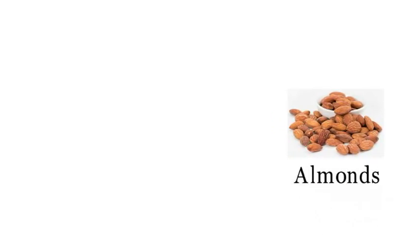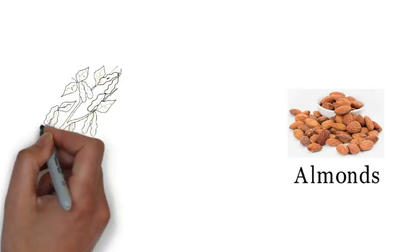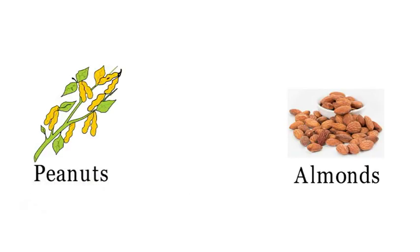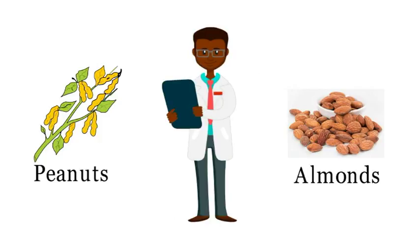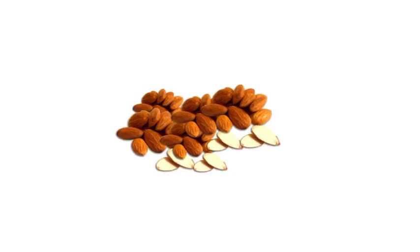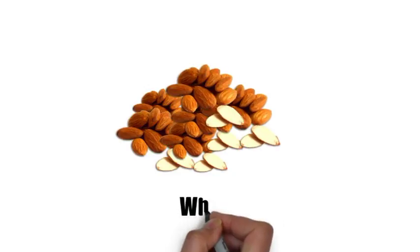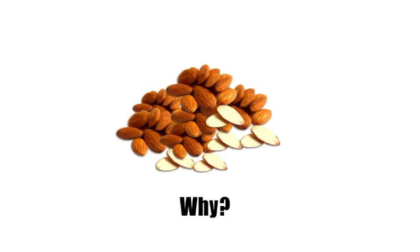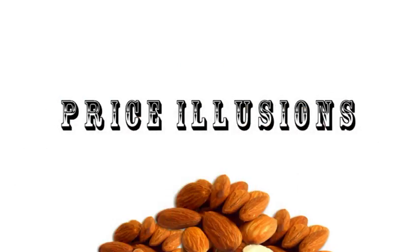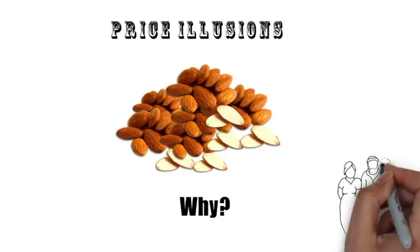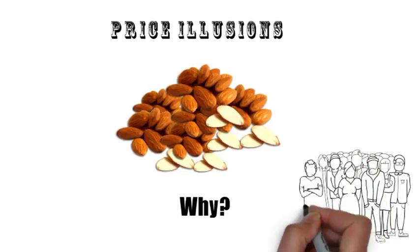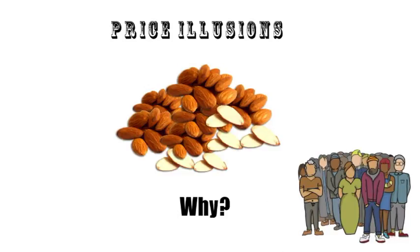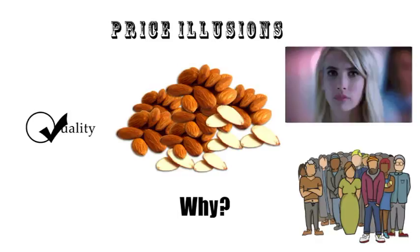We all know the fact that almonds are costlier than peanuts. However, a little known fact is that the nutritional values of both of them are nearly the same. However, when it comes to healthy eating, people prefer almonds over peanuts. You know why? This is because of price illusion. It is the mentality of the masses that highly-priced goods are also higher in quality. But do you really think this is the case?